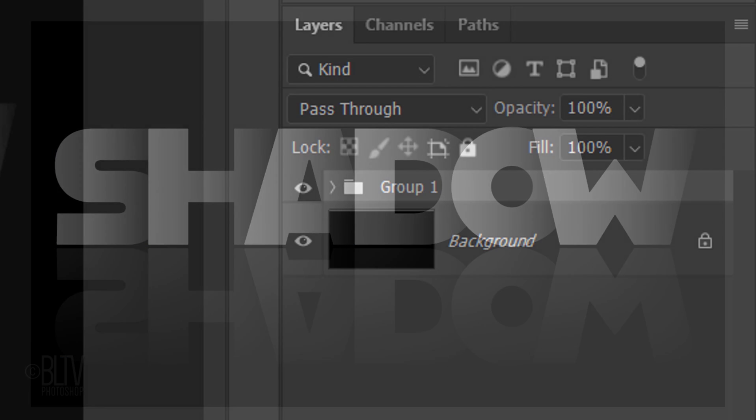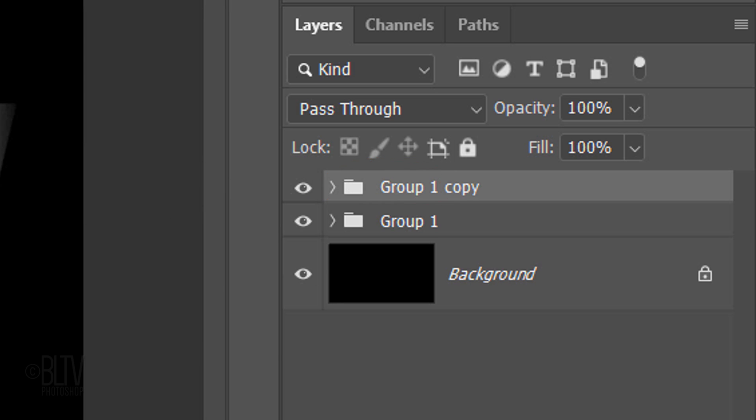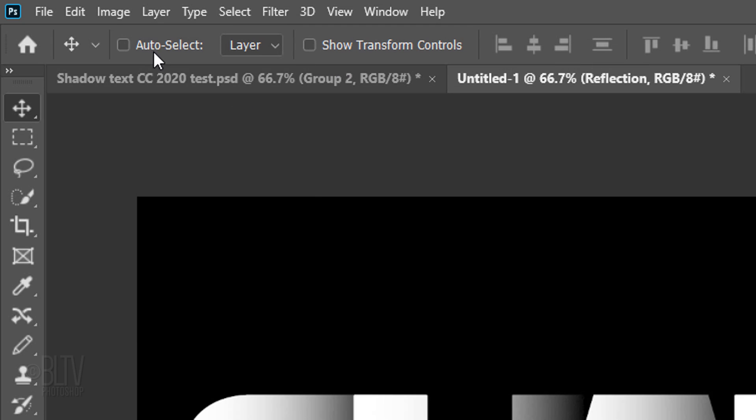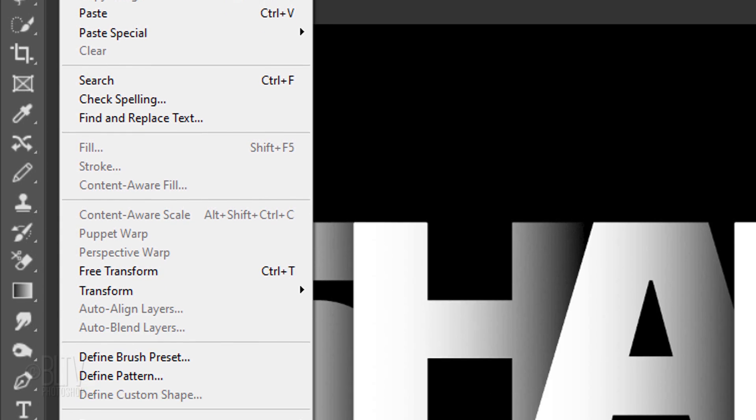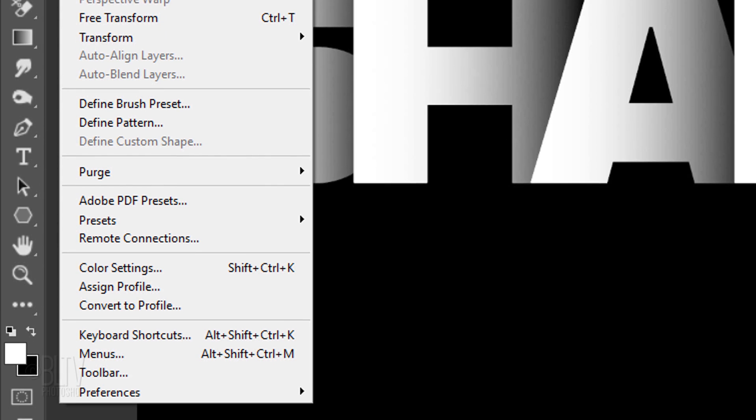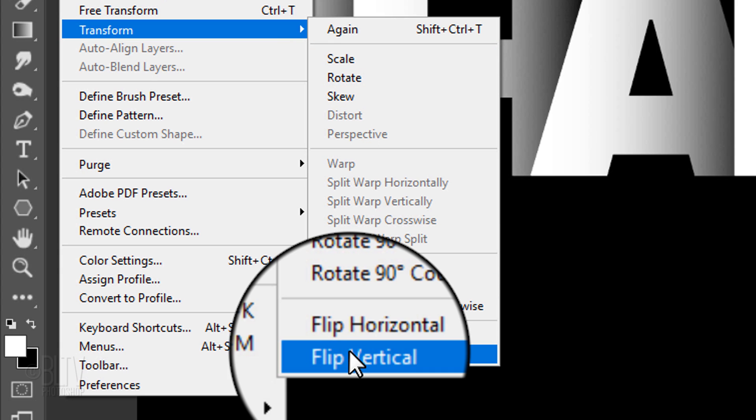Next, we'll create its reflection. Make a copy of the folder and name the lower folder Reflection. Go to Edit, Transform and Flip Vertical.